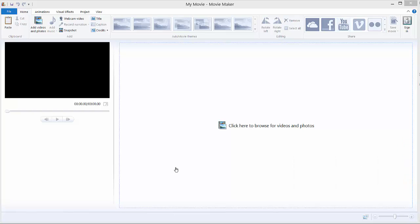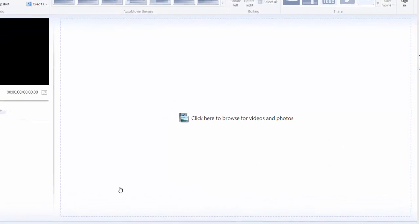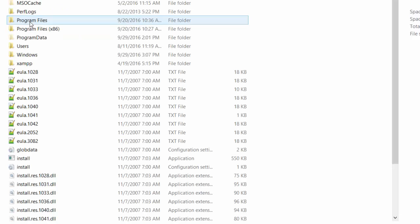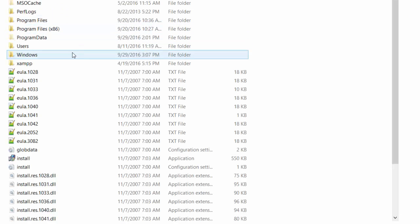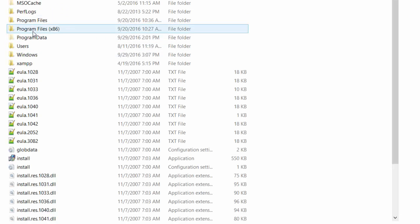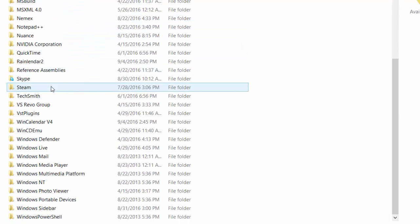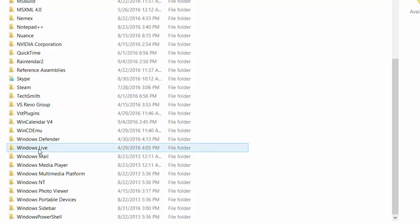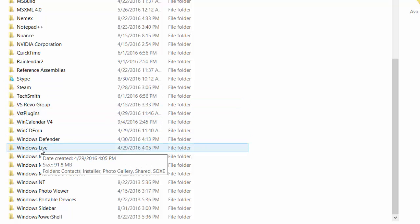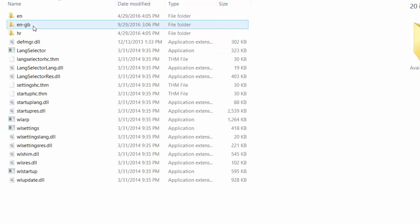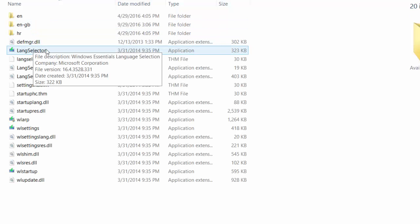Go to My Computer and go to Local Disk C, just go to Program Files x86, and down there in Windows go to the Windows Live folder, then go to the Installer. In the installer, over here you have a language selector.